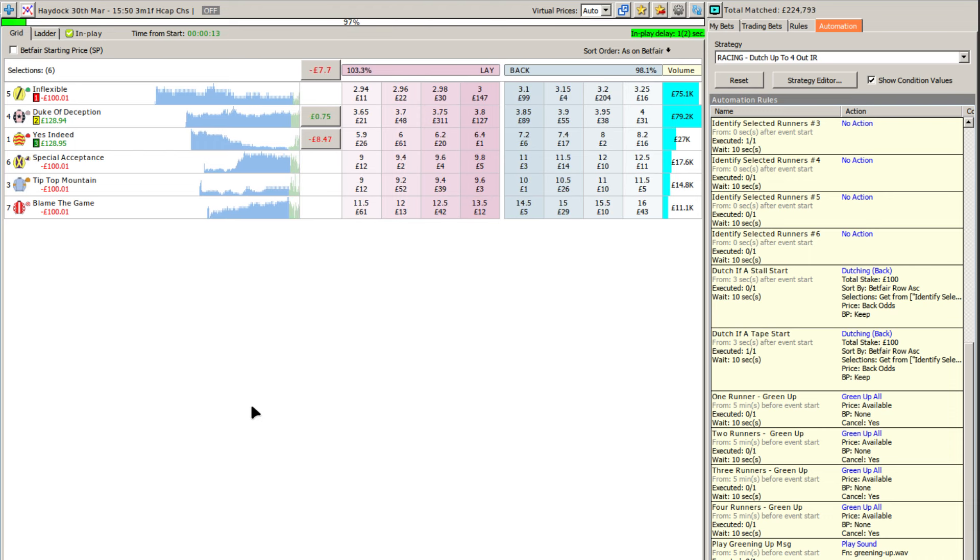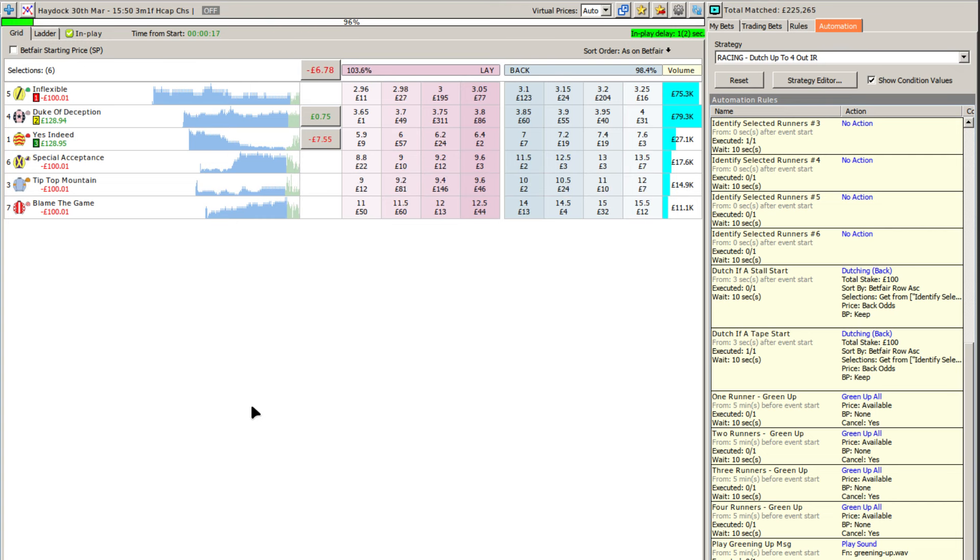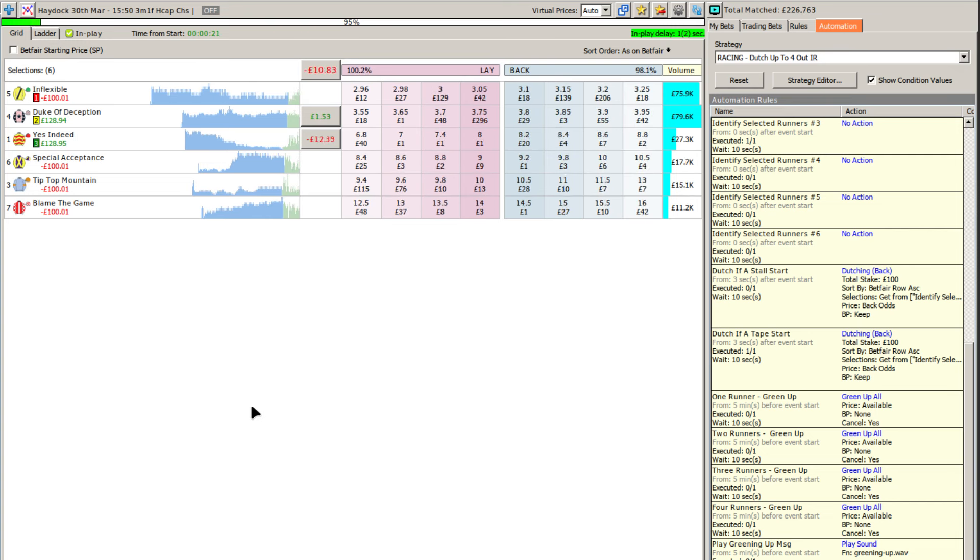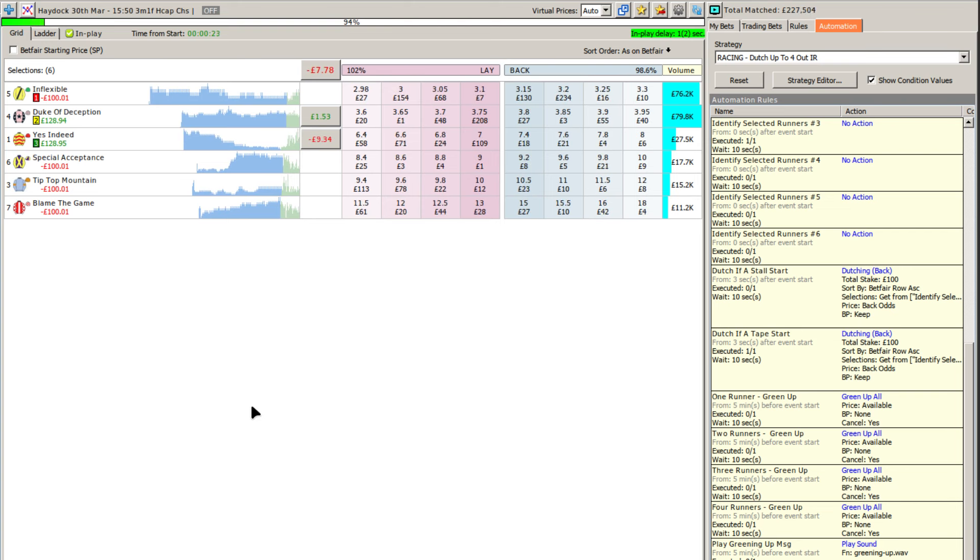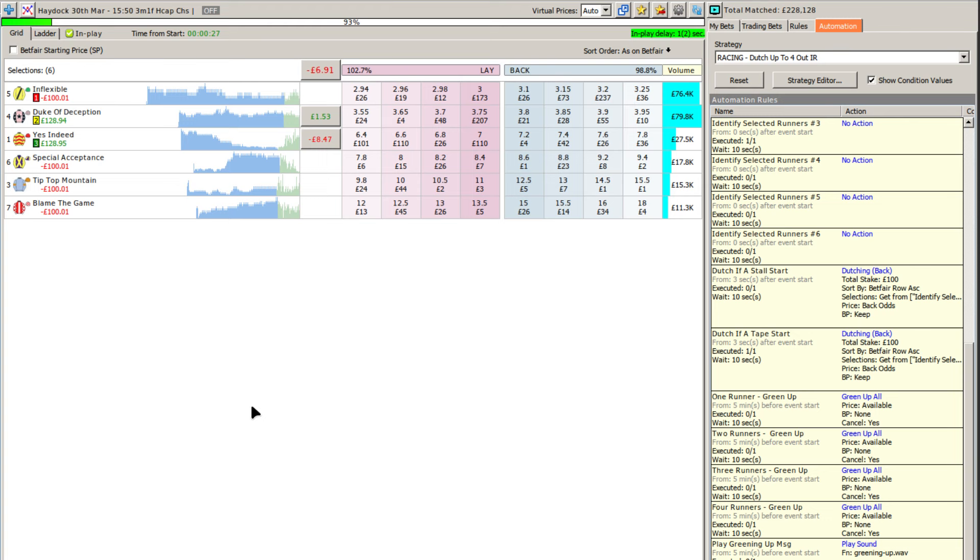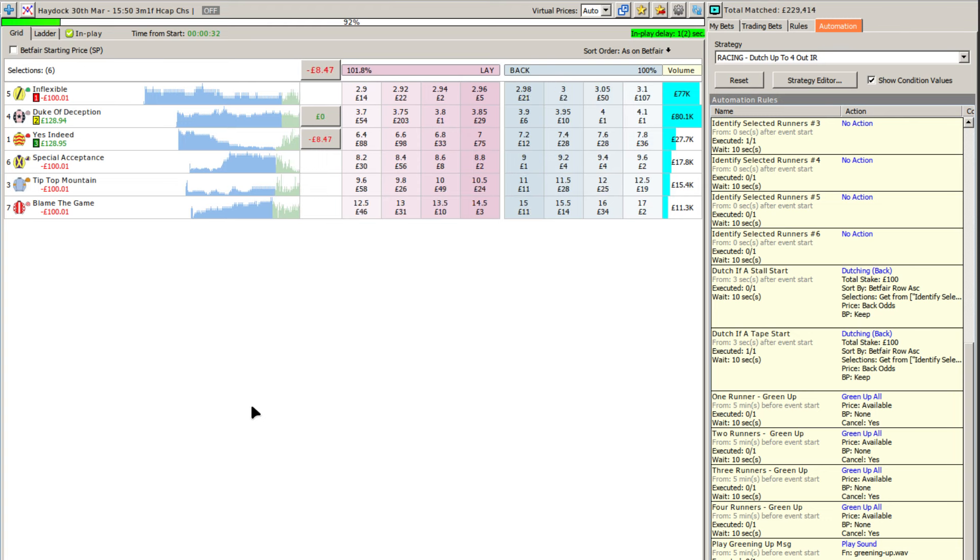So it's really just a case of sitting back and waiting for things to happen. Now this is our three mile one furlong handicap chase so this is going to take six minutes plus at Haydock, so it can be a little while before you actually start to see any potential green.